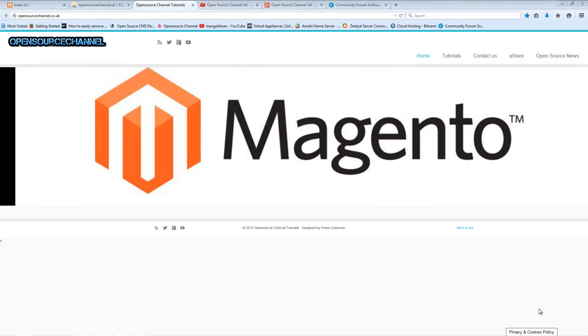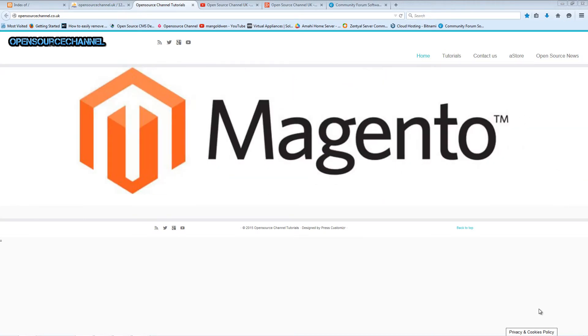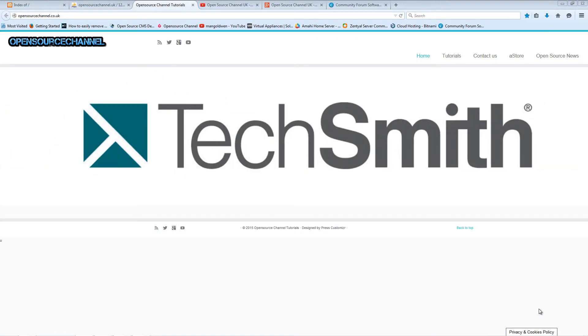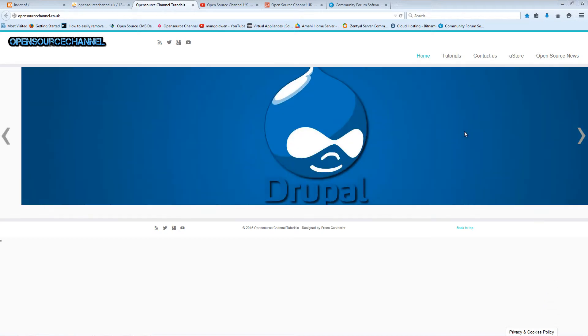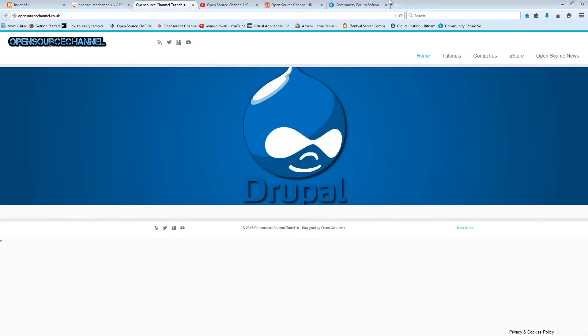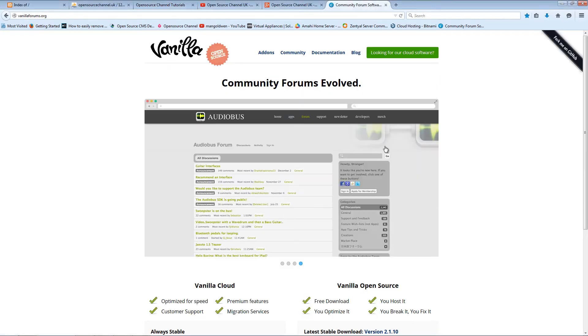Hello guys, this is Al from Open Source Channel and welcome again to a new episode. Today I'm going to show you how to install a forum script, and it's going to be Vanilla.